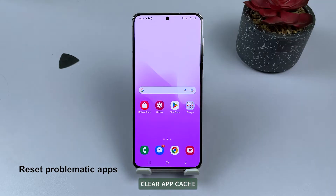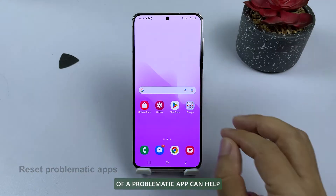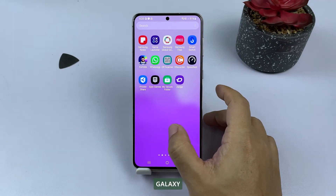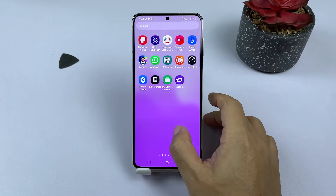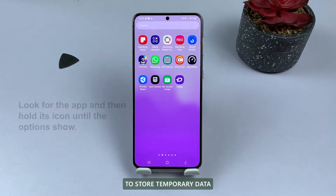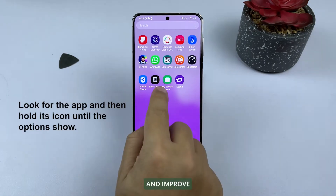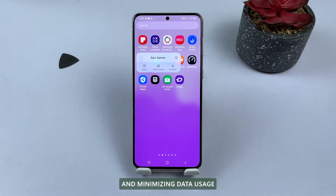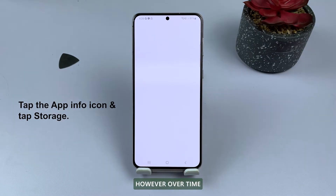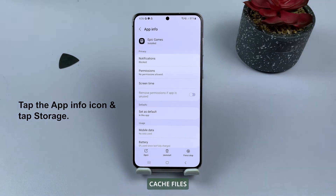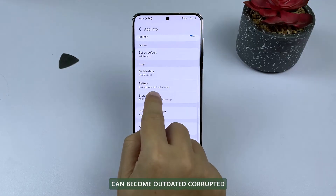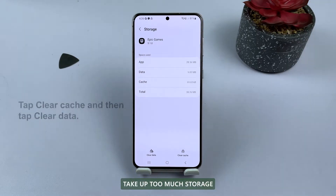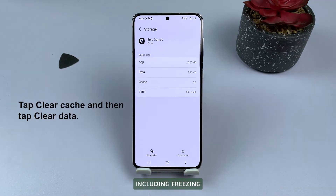Third solution: clear app cache. Clearing the cache of a problematic app can help resolve a freezing Samsung Galaxy. Cache files are created by apps to store temporary data and improve the user experience by reducing load times and minimizing data usage. However, over time, cache files can become outdated, corrupted, or simply take up too much storage, causing various problems including freezing.